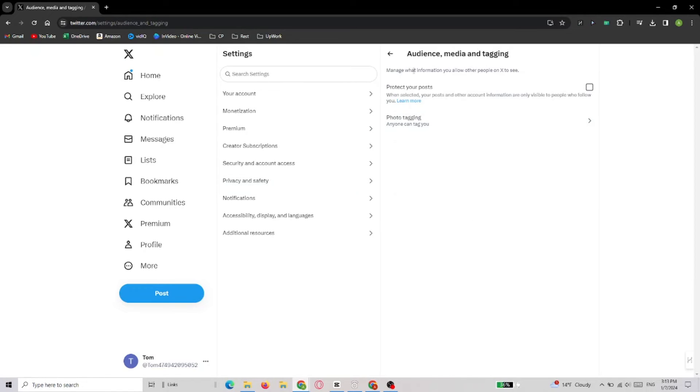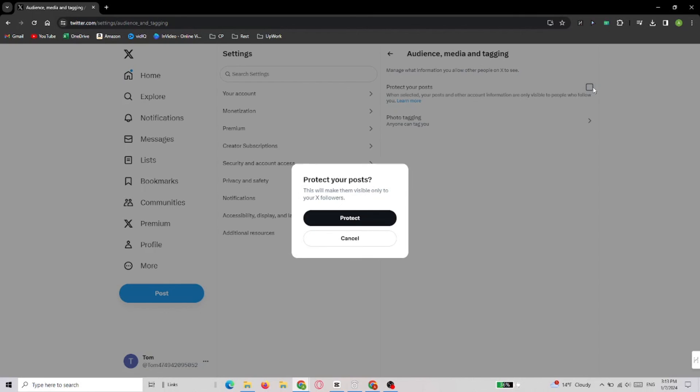In the next window, you have to choose Protect Your Posts feature. X will ask you to confirm your decision. Once it's done, your posts will be visible only to the people who follow you.